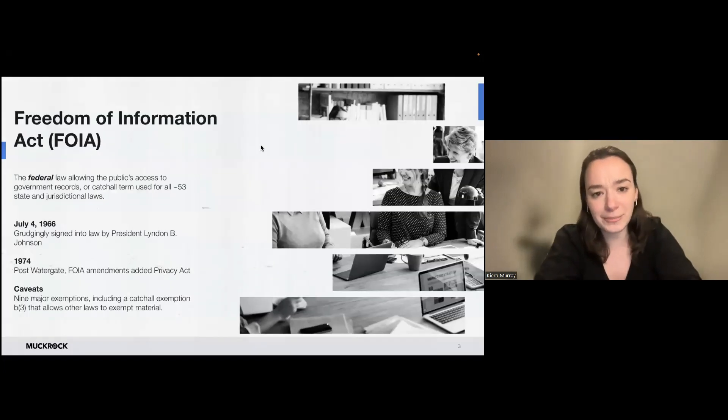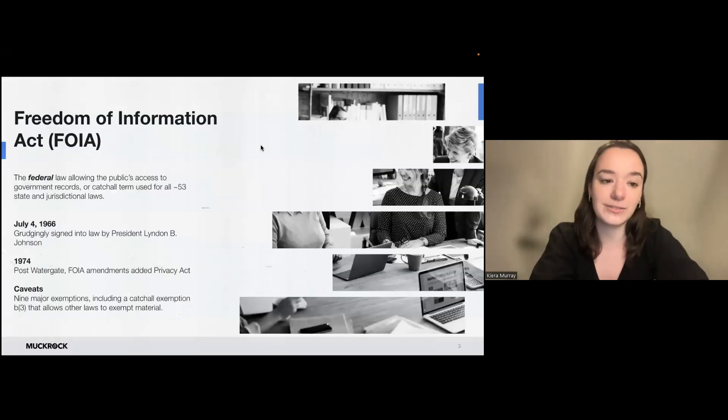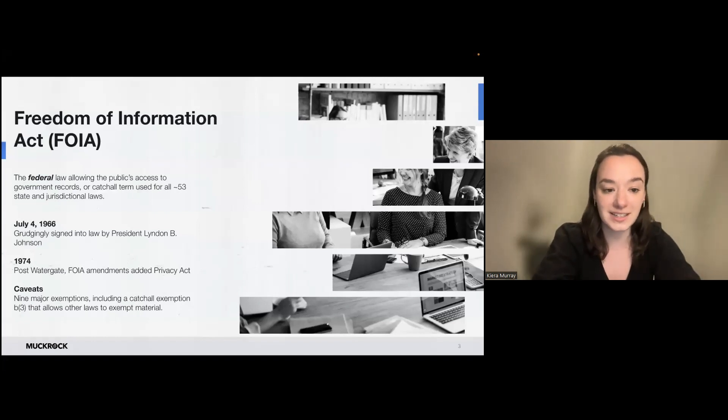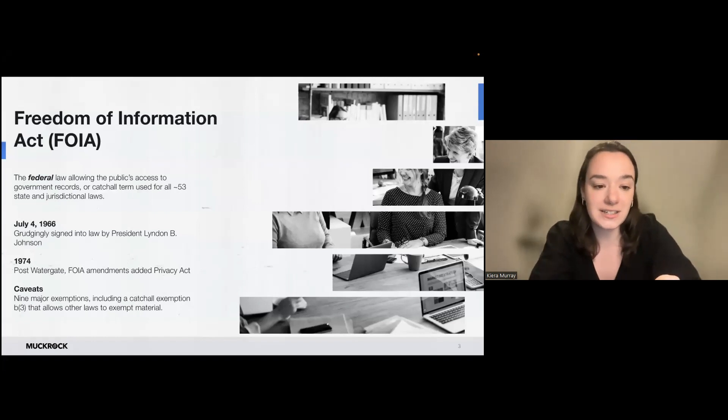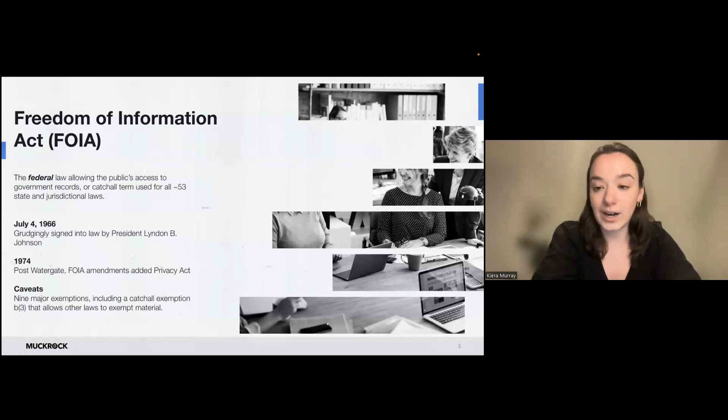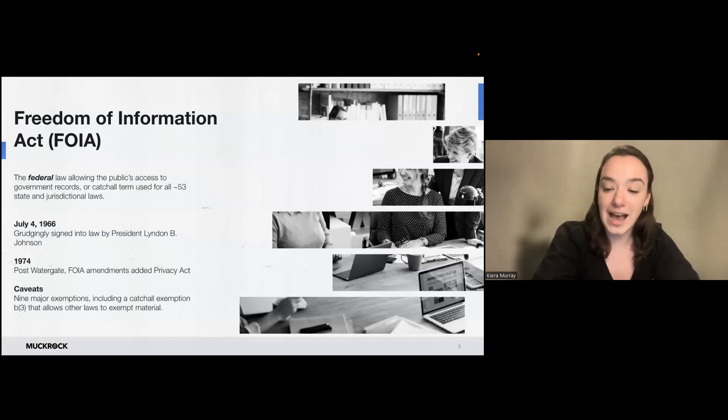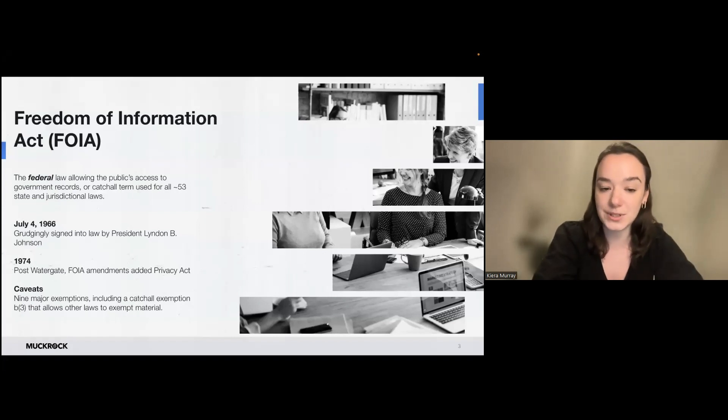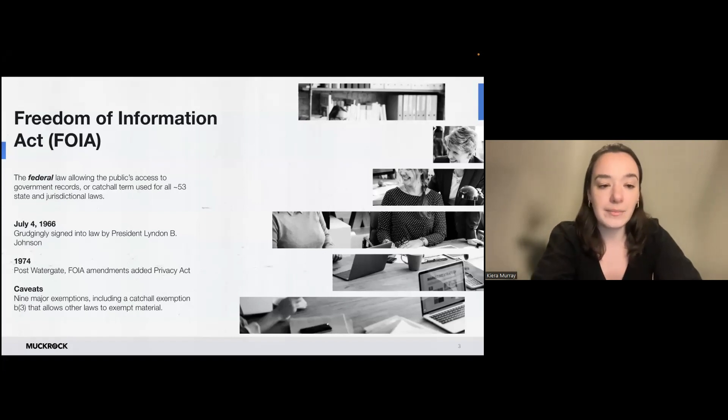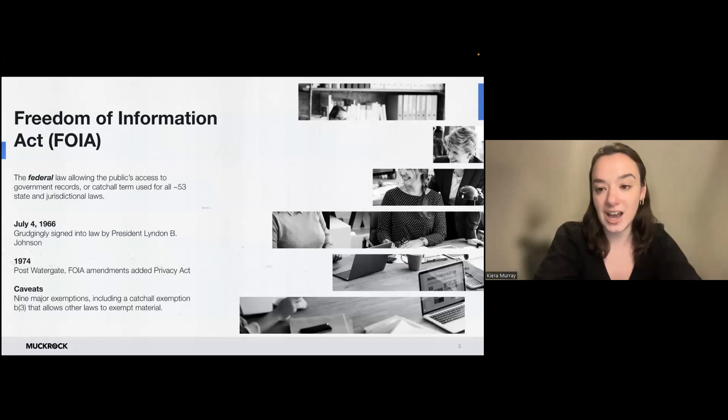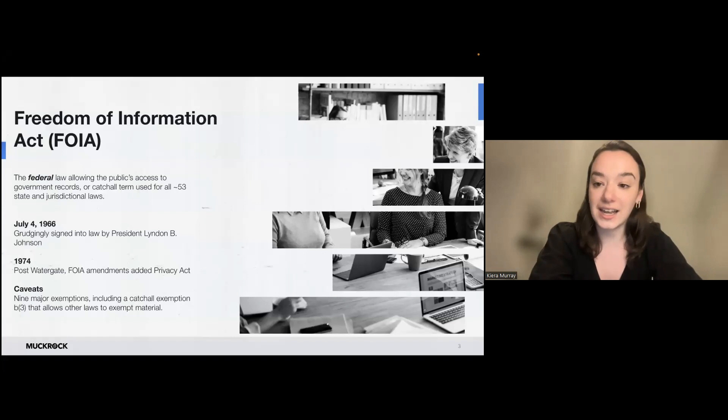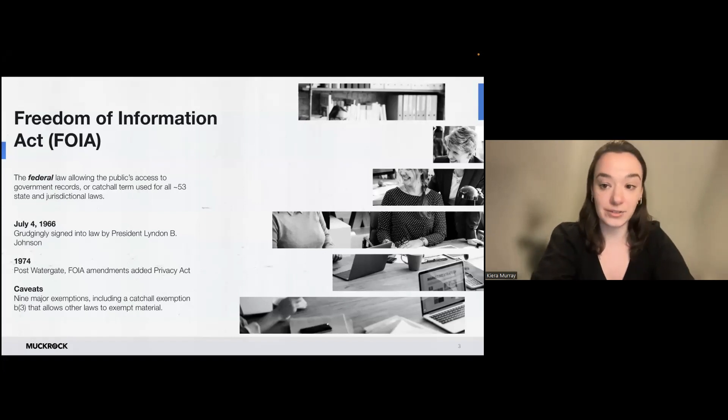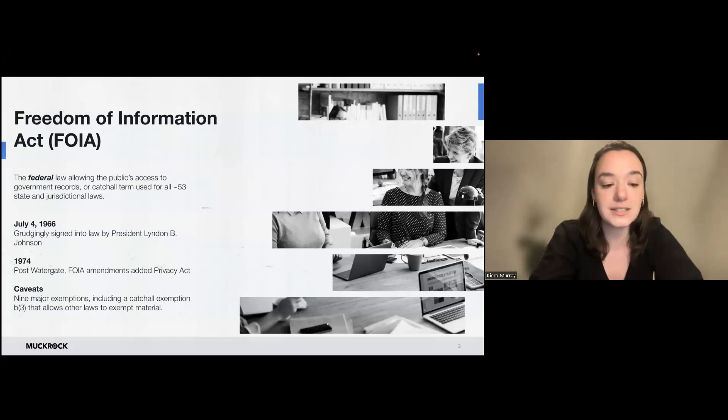So the Freedom of Information Act, or FOIA, is the federal law that allows public access to government records. It was signed into law in 1966. In 1974, the Privacy Act was added, which expanded access to people's own records. It allows access to files with the exception of nine major exemptions that agencies can use to deny the release of files and records.